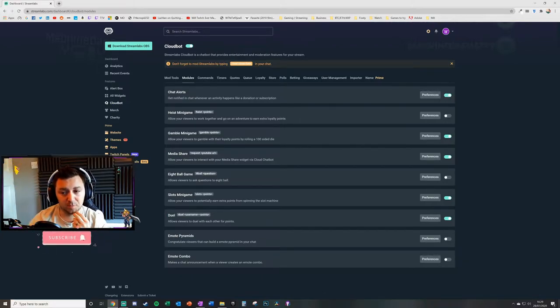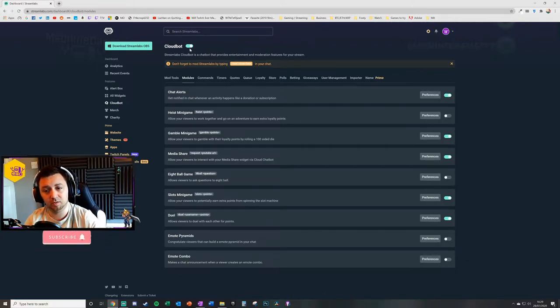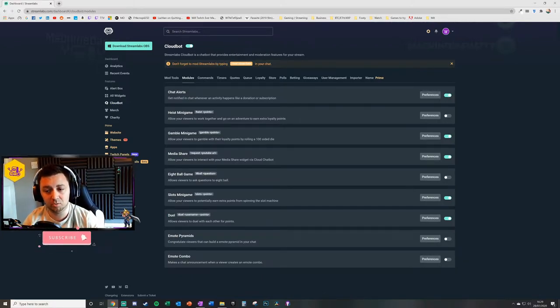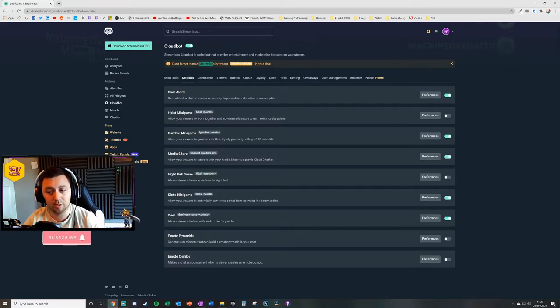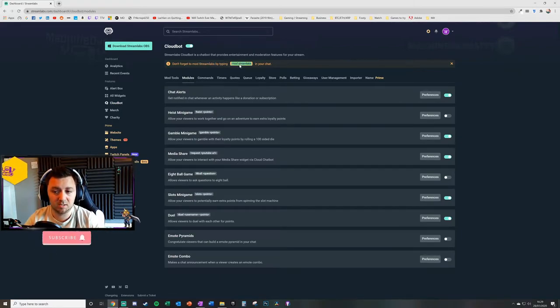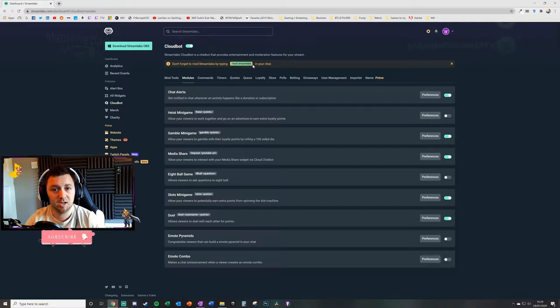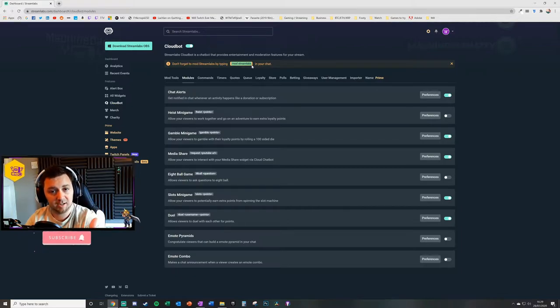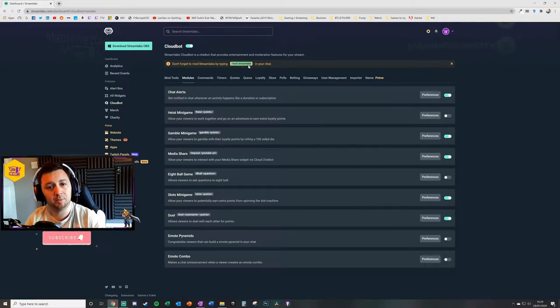First things first, before you do that, you need to make sure that you mod Streamlabs. You simply do that by typing forward slash mod space streamlabs in your own chat. That will then provide modding capabilities to Streamlabs on your stream and that will allow it to work.